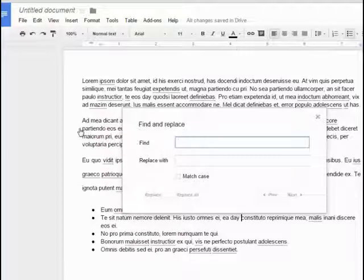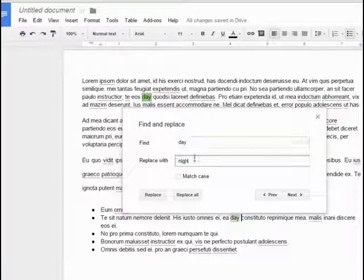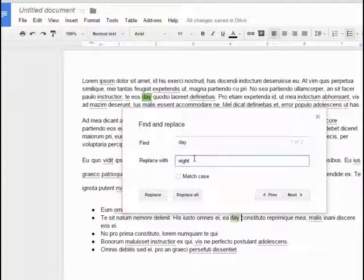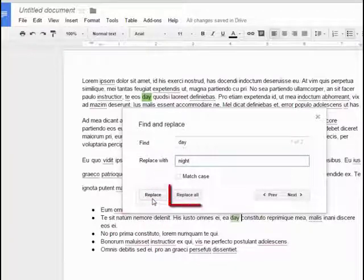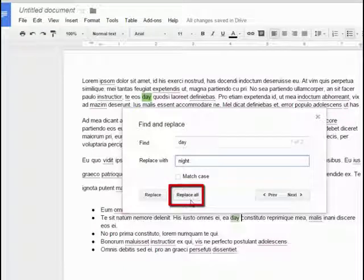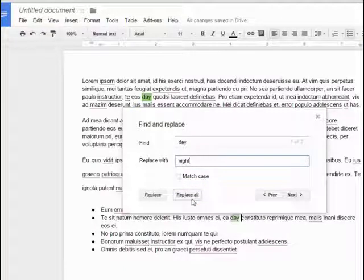Here you would enter the word day as the word you want to find. Below you would enter the word night as the word you want to replace day with. You can replace each occurrence one by one by using the replace button, or you can replace all occurrences in the document at once by using the replace all button.